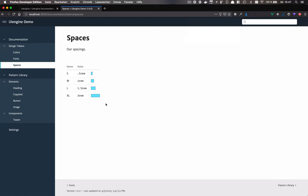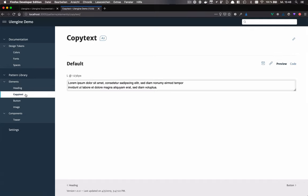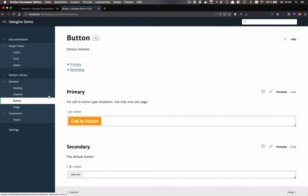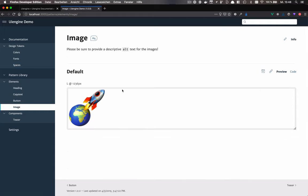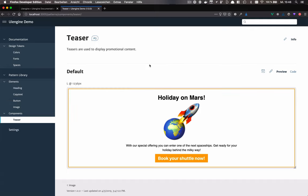The pattern library contains the components. For example, there are some basic elements like a heading component, copy text, a button using two variants, a primary and a secondary button, and an image component. Then there's the demo teaser which assembles all of these basic elements into a higher level component.